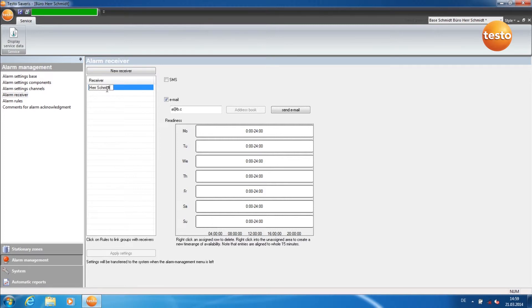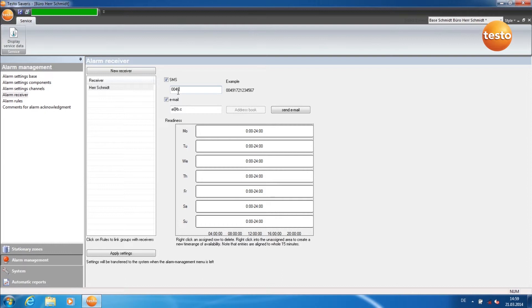Now enter how the receiver is to be informed, by SMS with a number and by email.